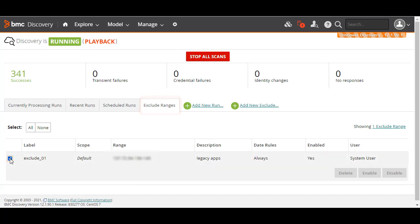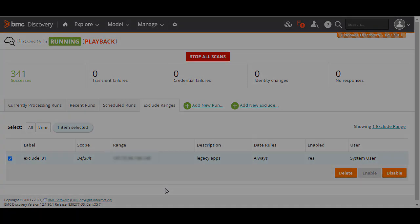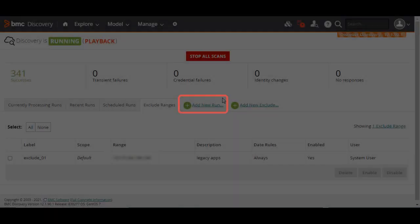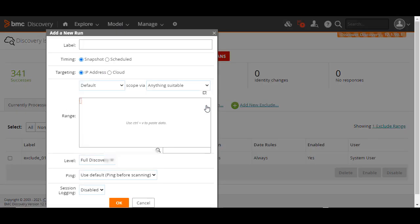Here, you have the option to select a rule and disable, enable, or delete it. Now that we've finalized which devices to exclude, let's configure a discovery scan. First, we click Add New Run.